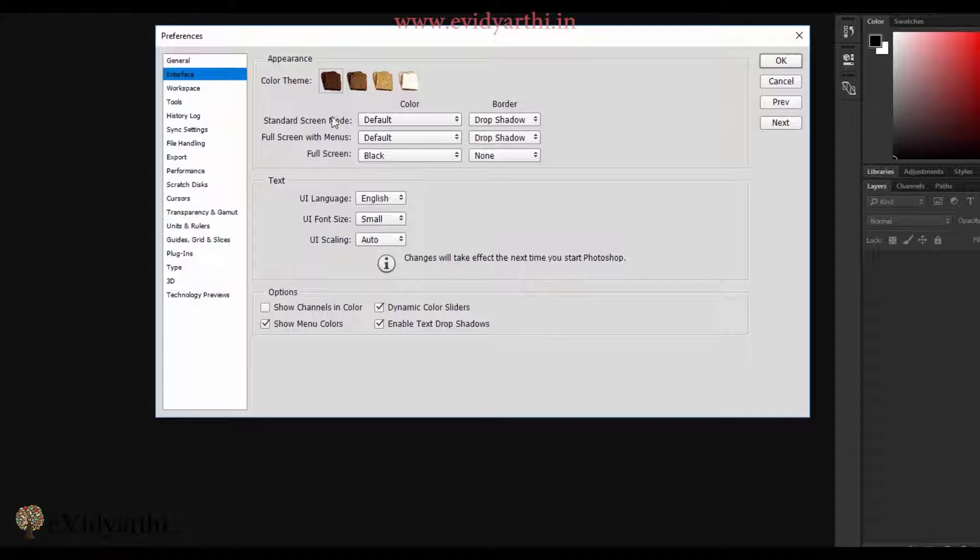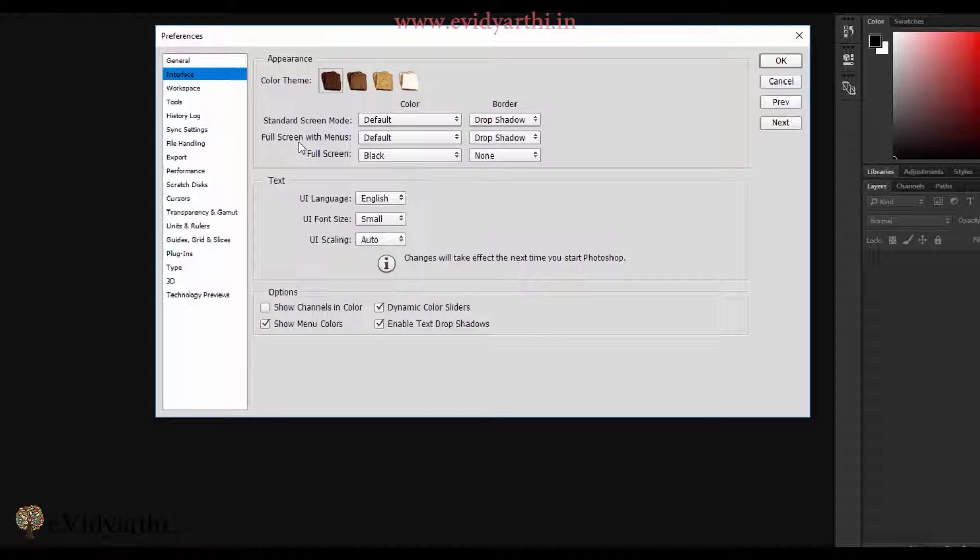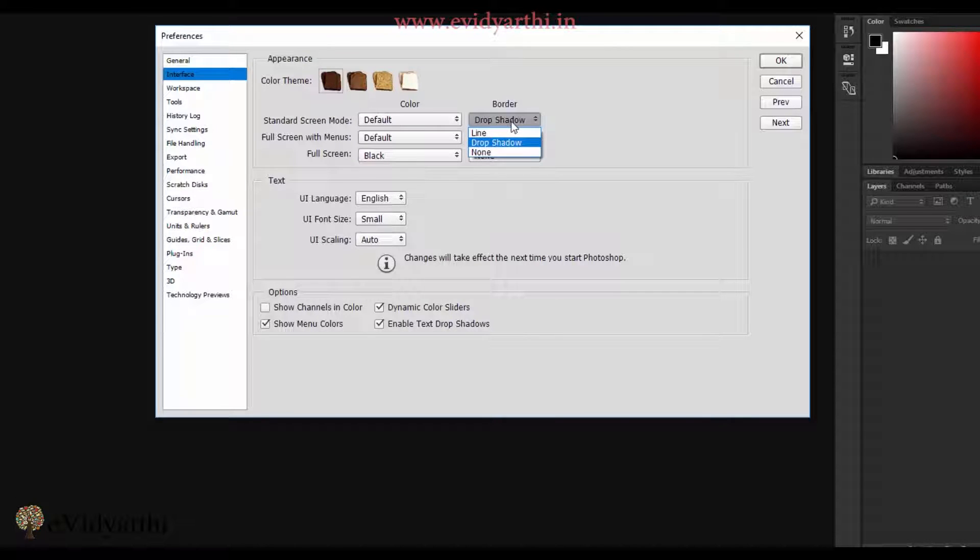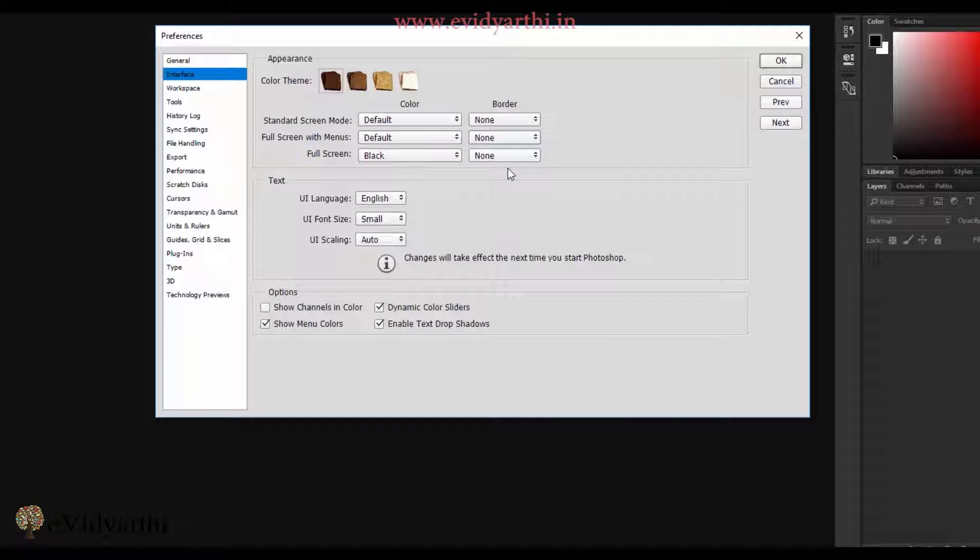Coming down, you'll see there is standard screen mode, full screen with menu, and full screen. These are all modes we'll discuss in a future video. For now, you'll see the borders are drop shadow. I'll click on none. If you're starting with Photoshop, keep them none. You'll know the benefits afterwards.